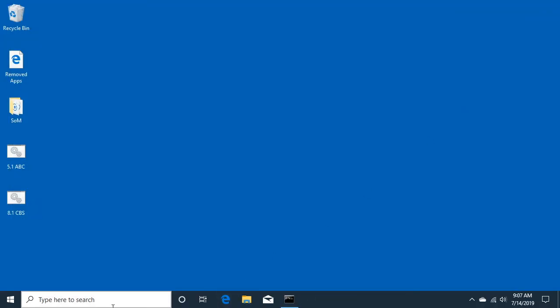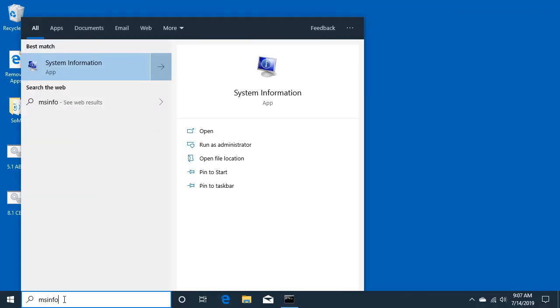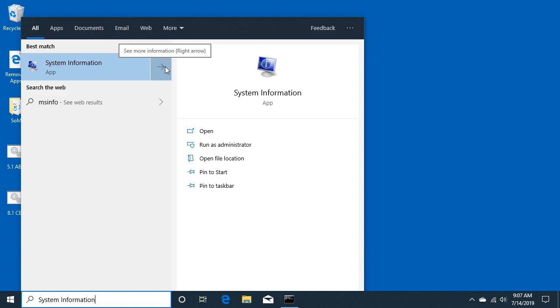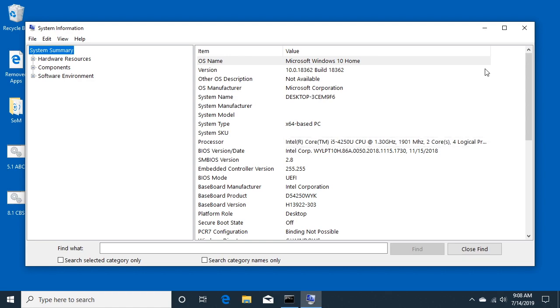We can close that out. Otherwise you can go to your search and type msinfo and you'll open up the system information app. We'll do that and here we have the Intel i5-4250U CPU.